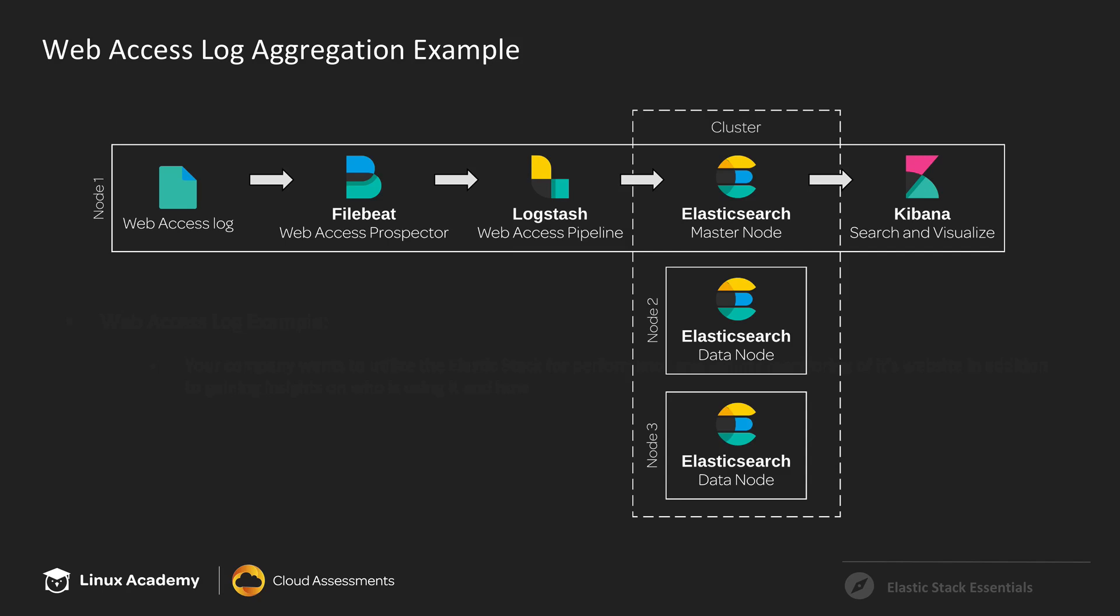Then we'll store those events in a multi-node Elasticsearch cluster. We'll talk about the different types of nodes with Elasticsearch. In this case, we'll be using one master and two data nodes.